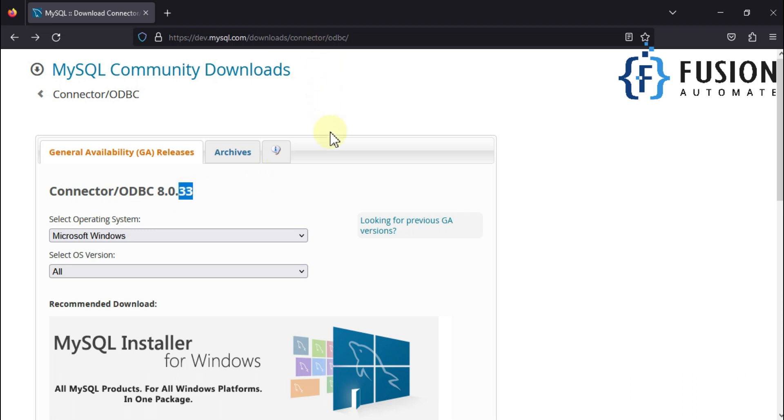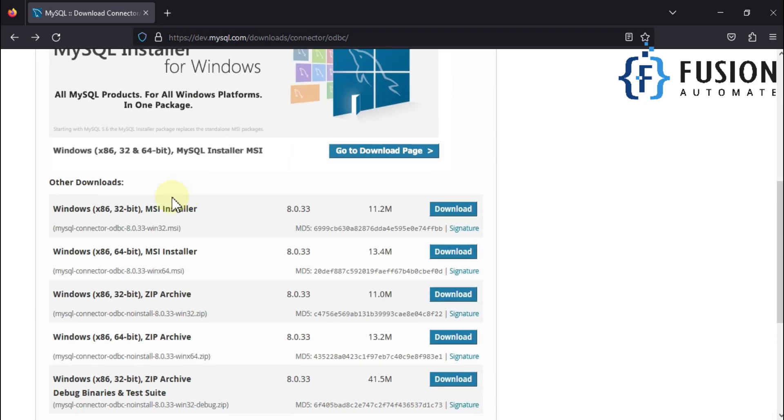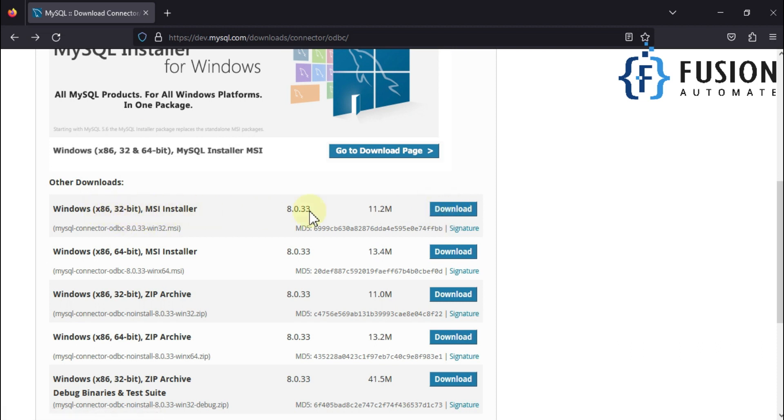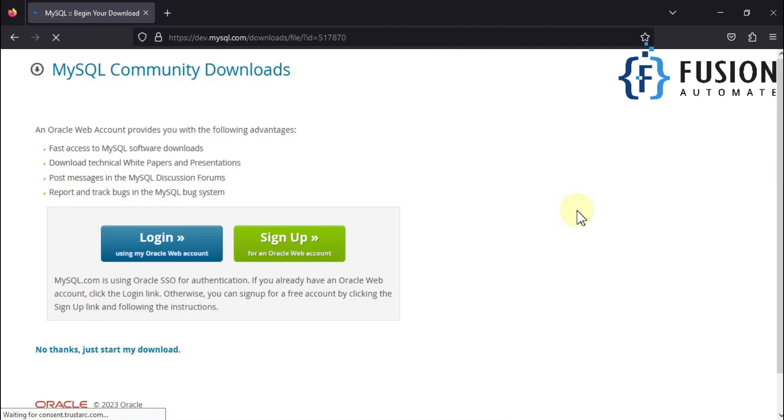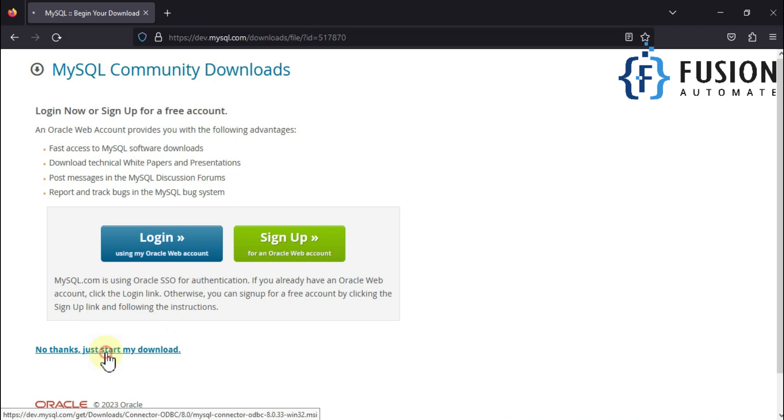Here you can see MySQL Community Downloads Connector ODBC version 8.0.33. I'll provide this link in the description. This is the software we call ODBC connector for MySQL, and we have to download the first one: Windows x86 32-bit MSI installer. Let me download this one. Then press 'No thank you, just start my download.'